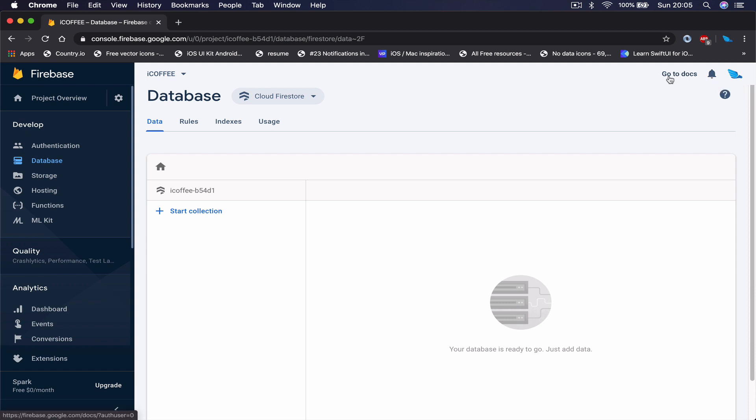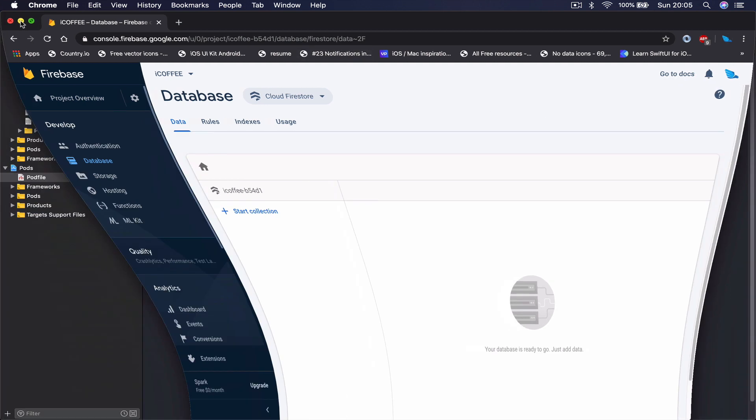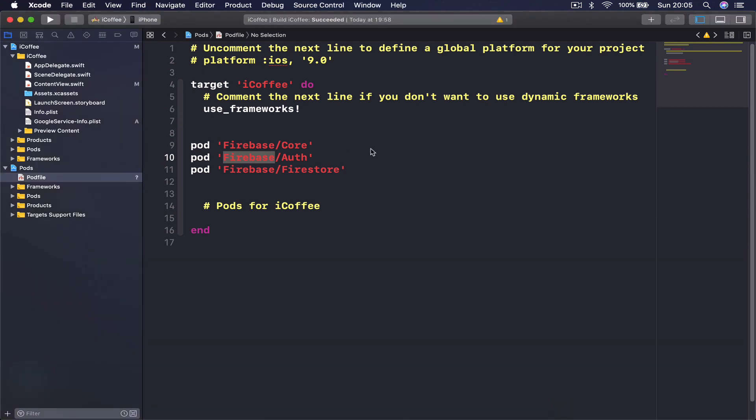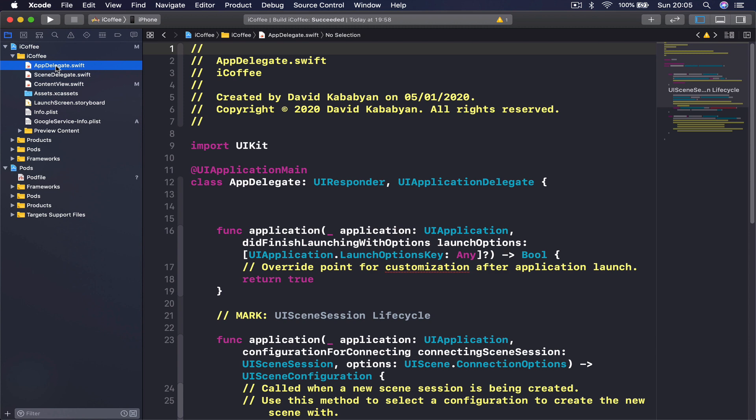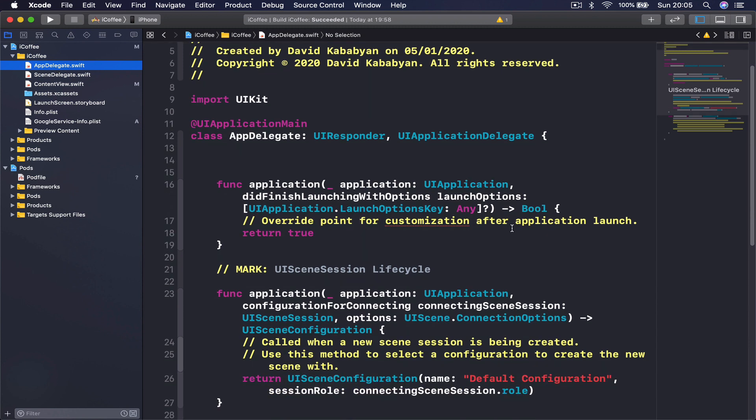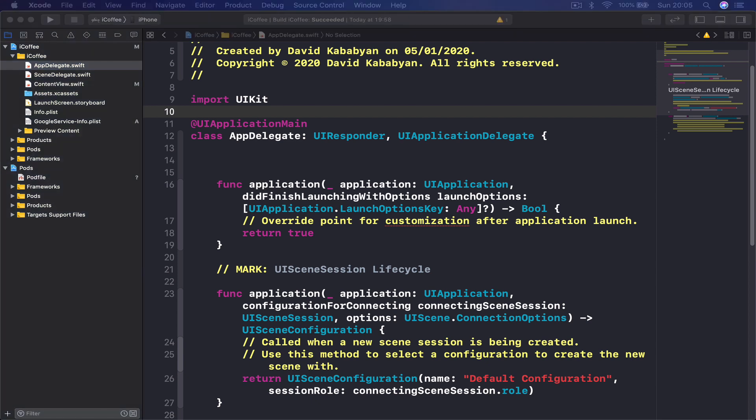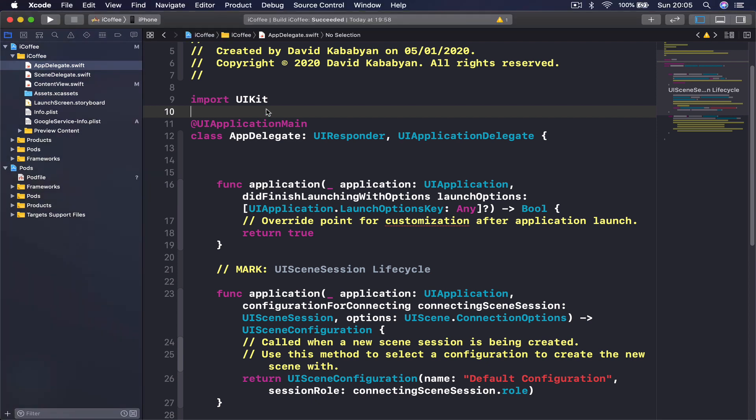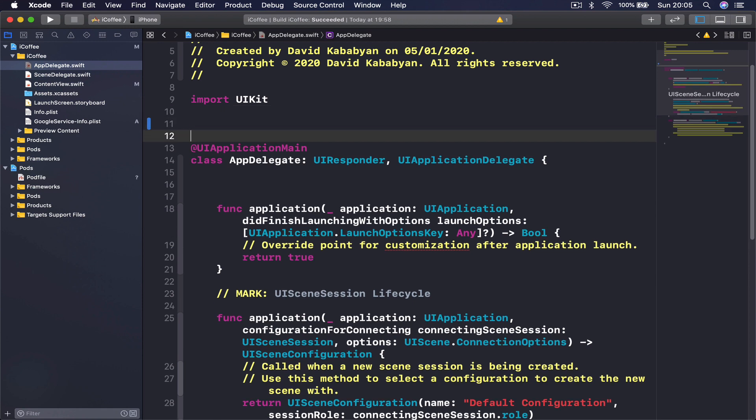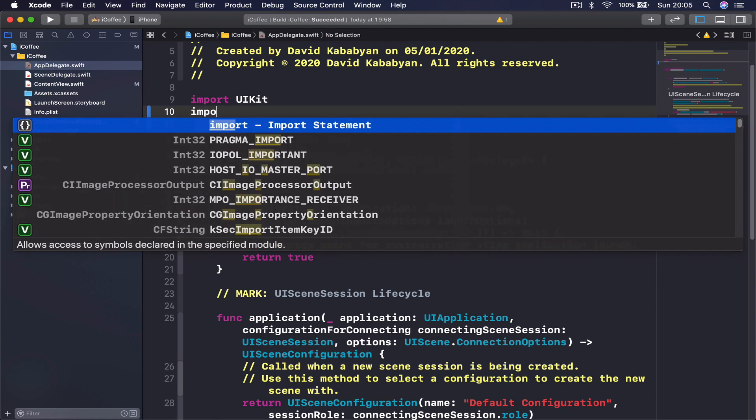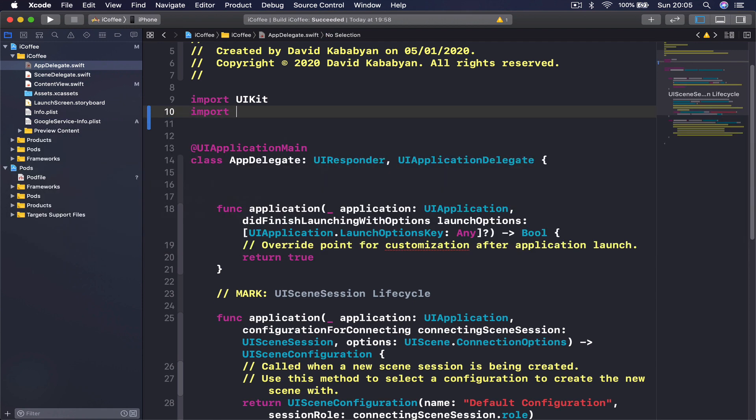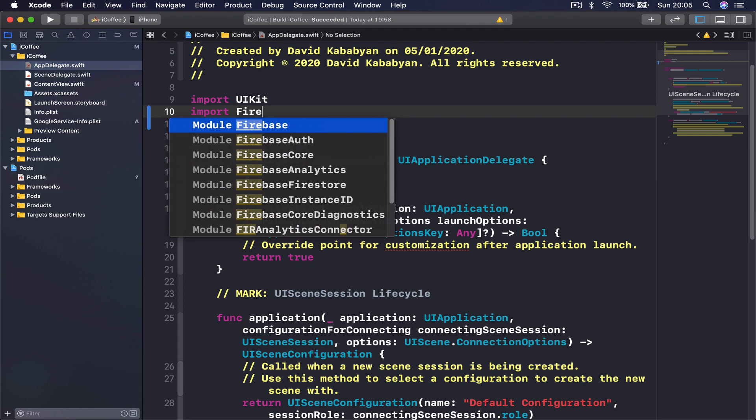Once you have checked out the documentation as well, the project is ready. We are going to go to app delegate, and here first we are going to import our Firebase. Basically, we are going to set up our Firebase so we can use it. So it's import and we say Firebase.